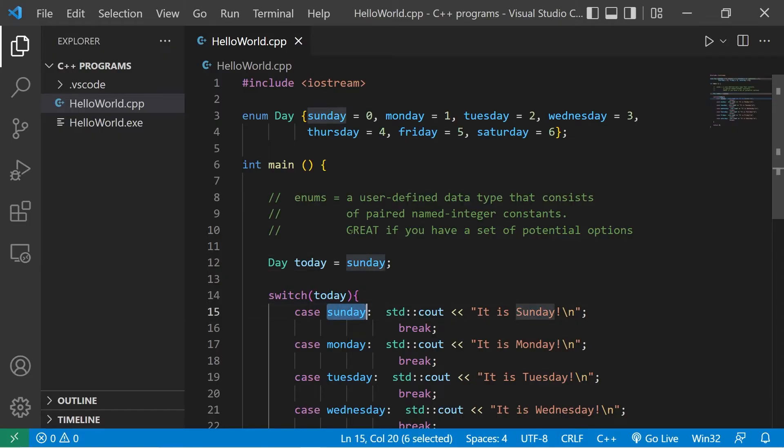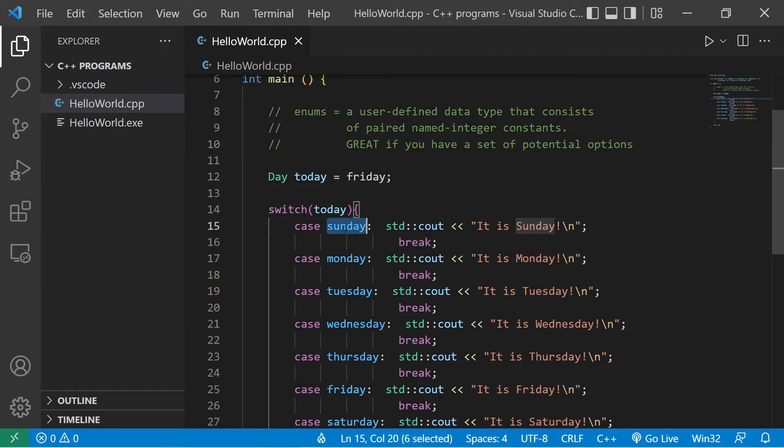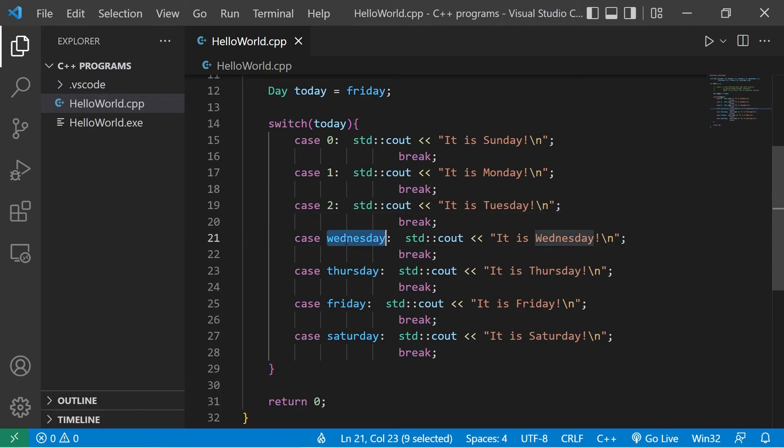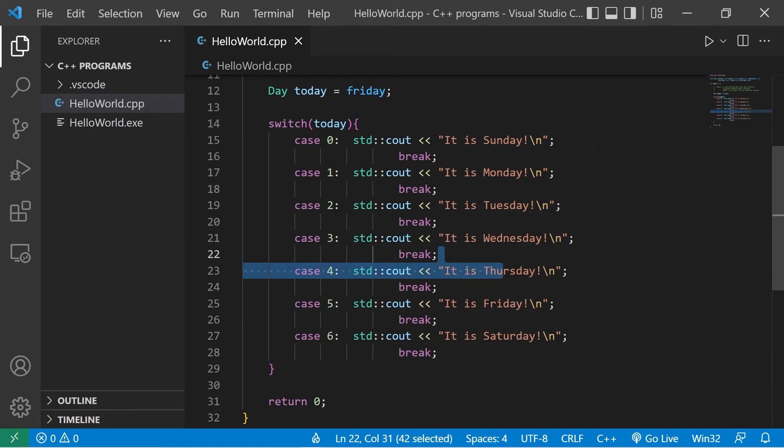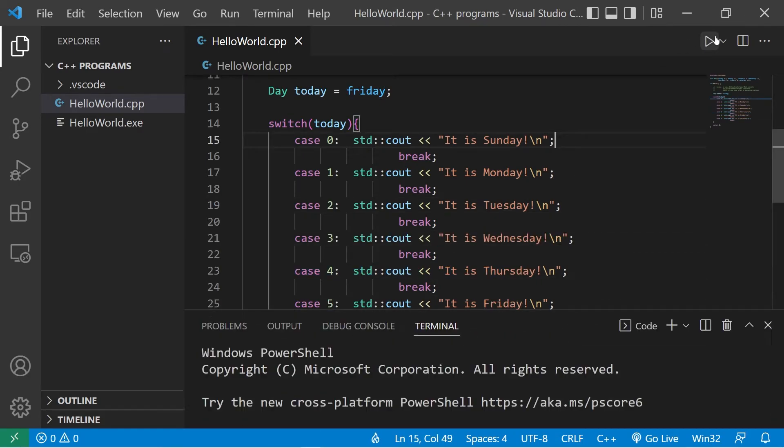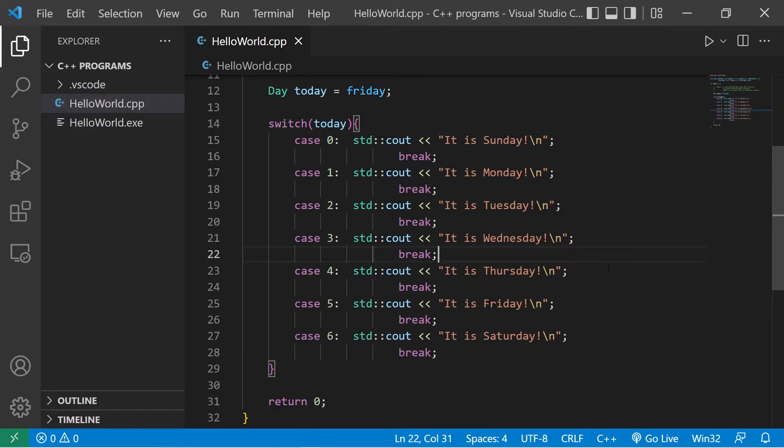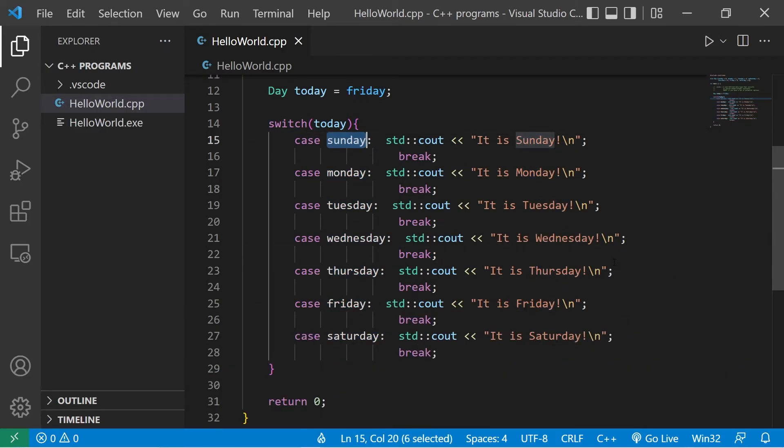Within the cases, you could use the associated values as well. I'm going to change today to be Friday. Case zero is Sunday, Monday is one, two, three, four, five, six. It is Friday. So that also works, but I don't think it's as readable.